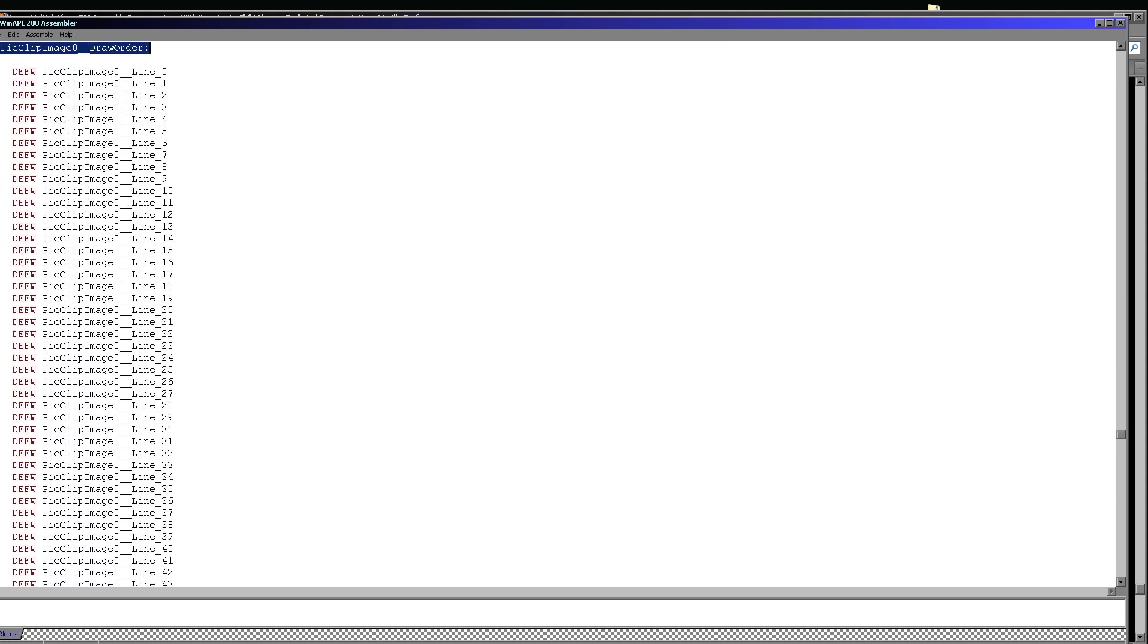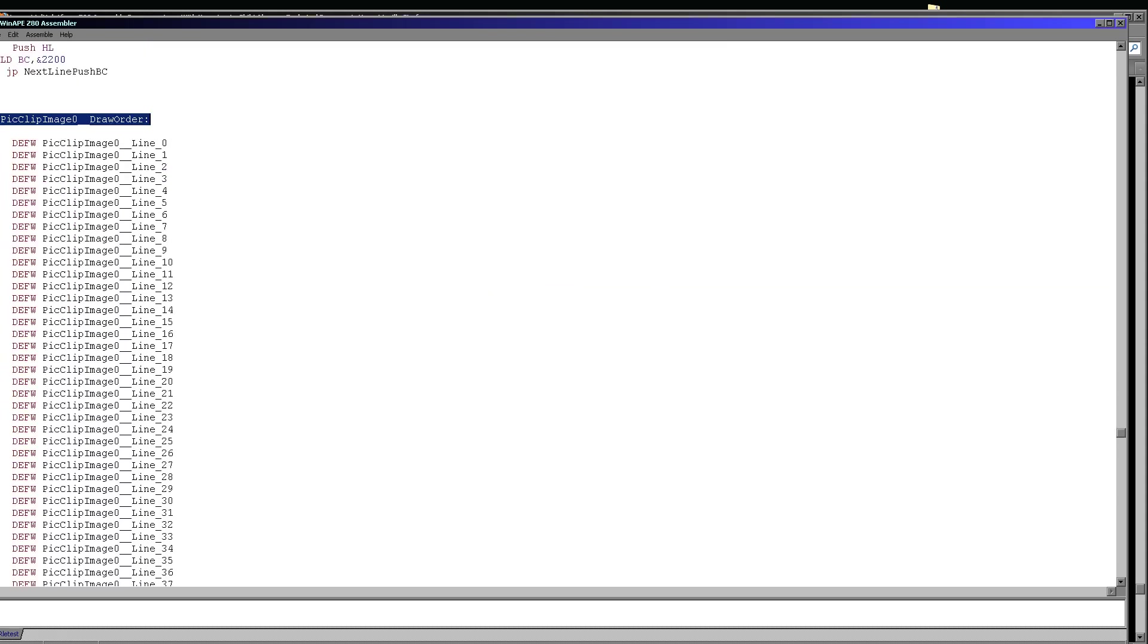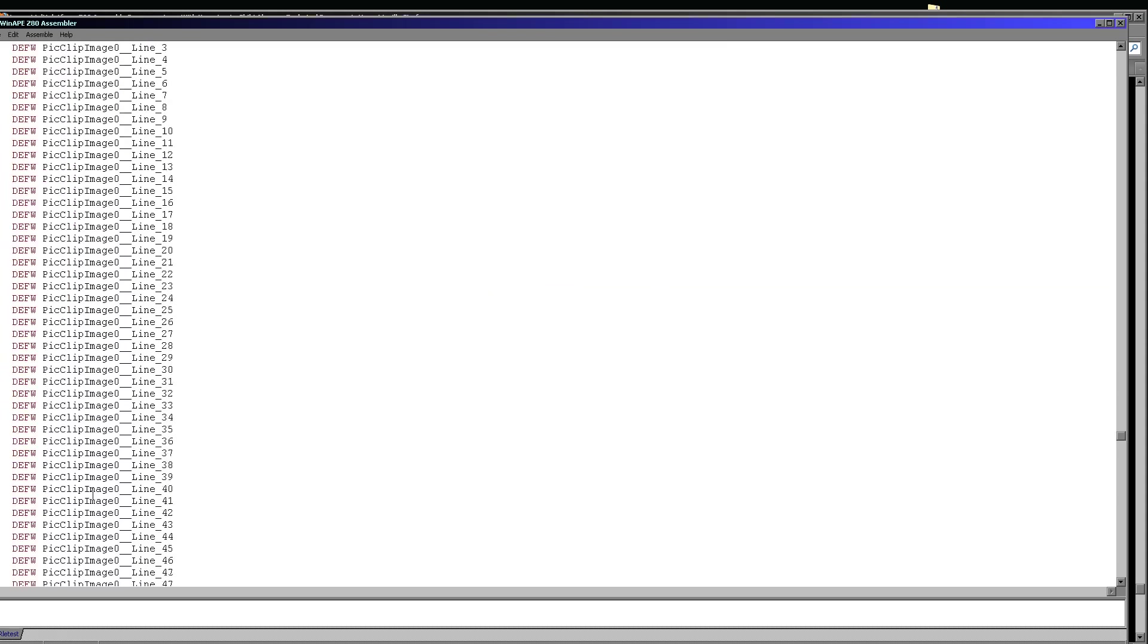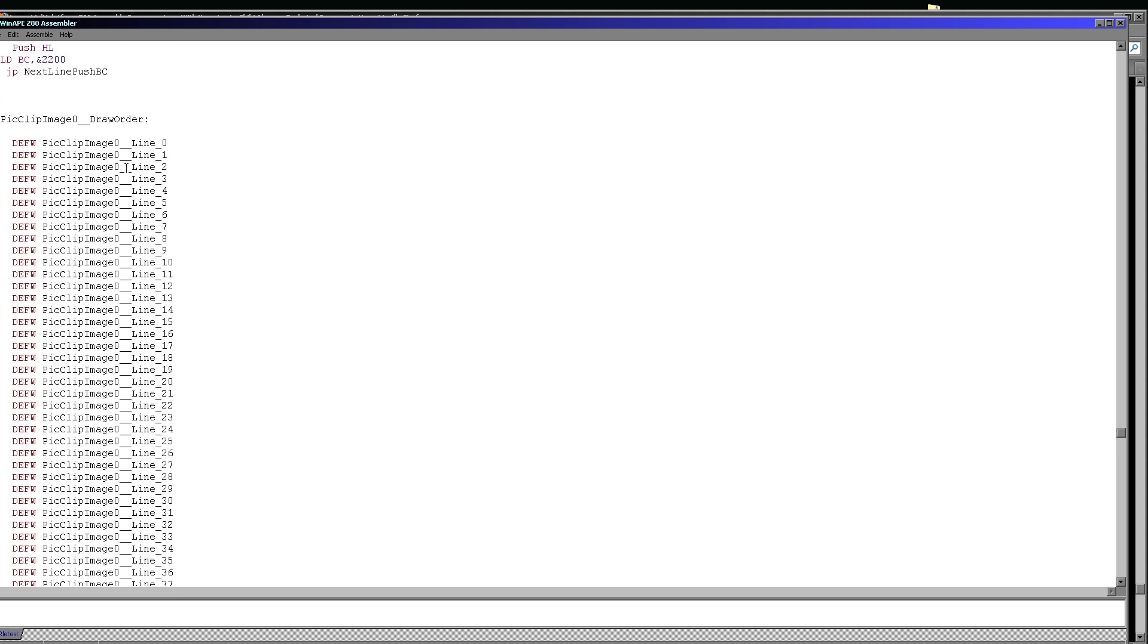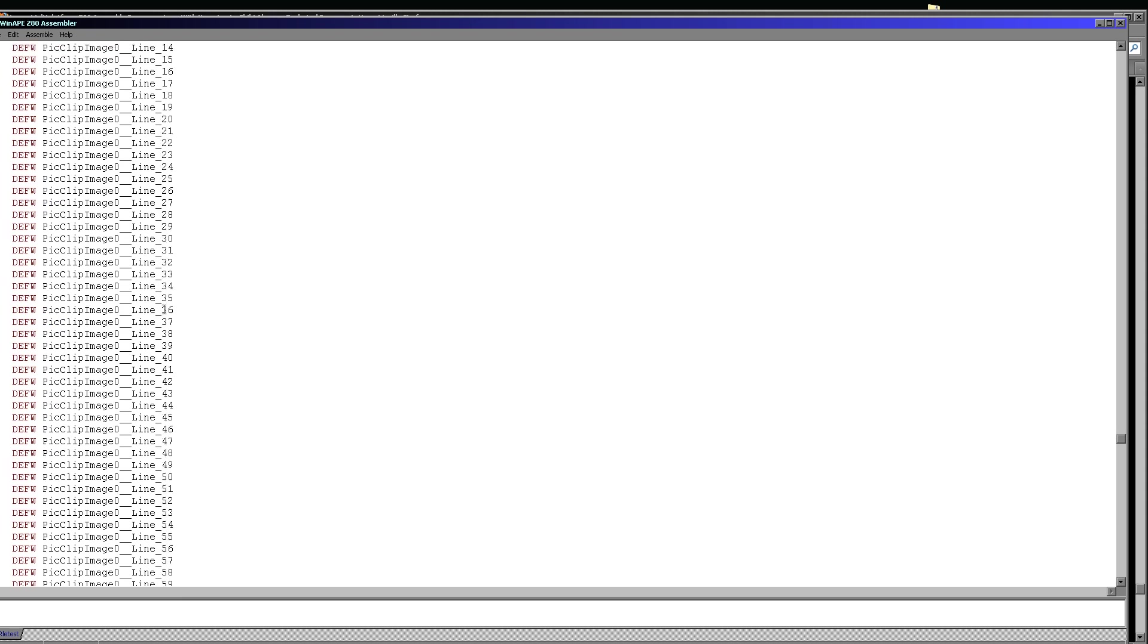Well, here it is and you can see it's an array of pointers. Each of these pointers is a set of commands to draw that line. Now unfortunately in today's example, it hasn't really helped. It's actually wasted memory.